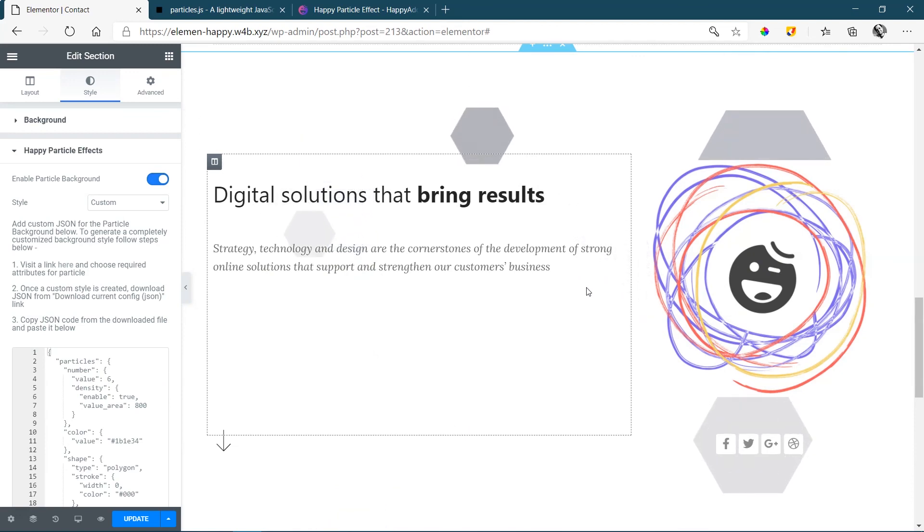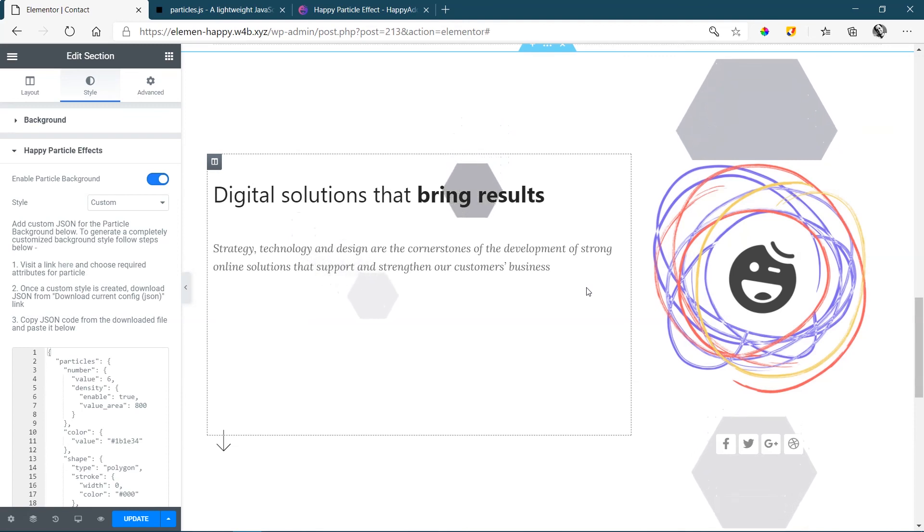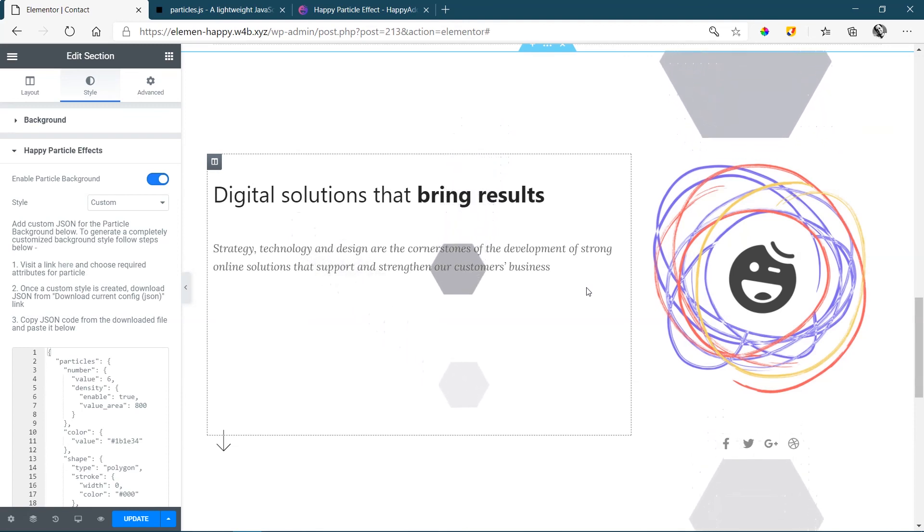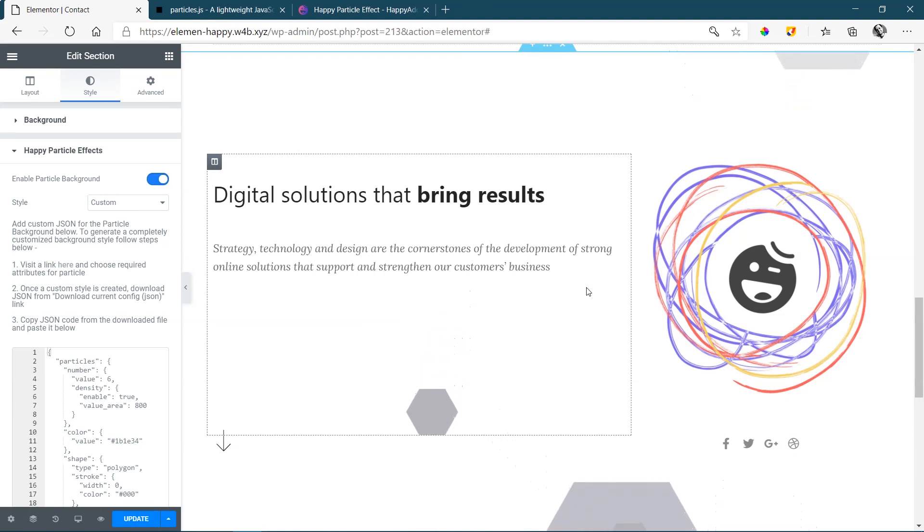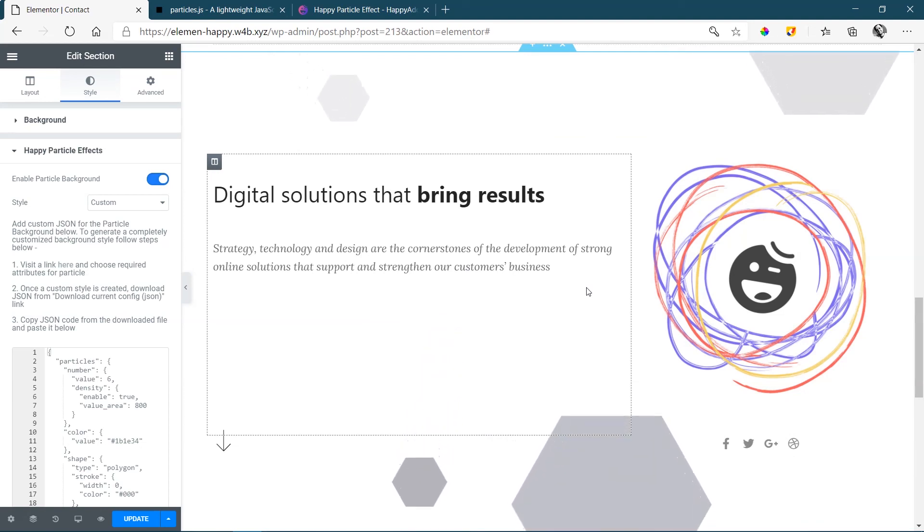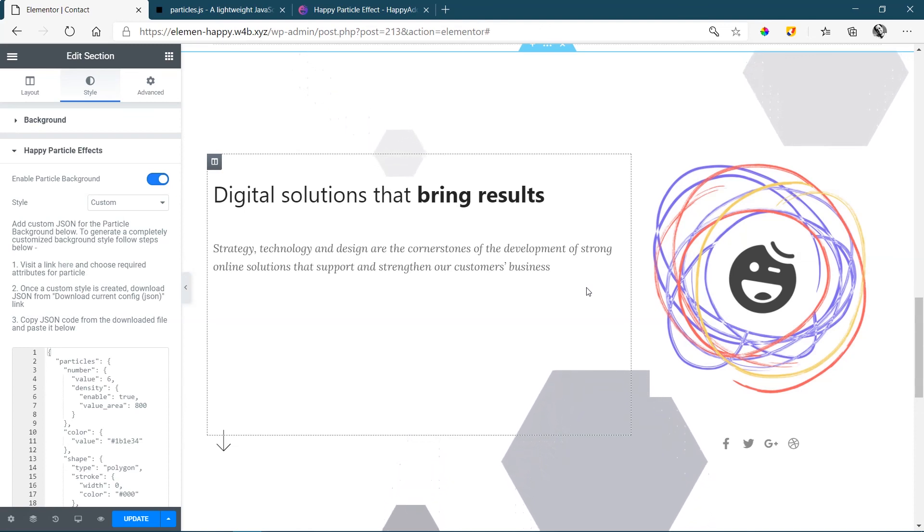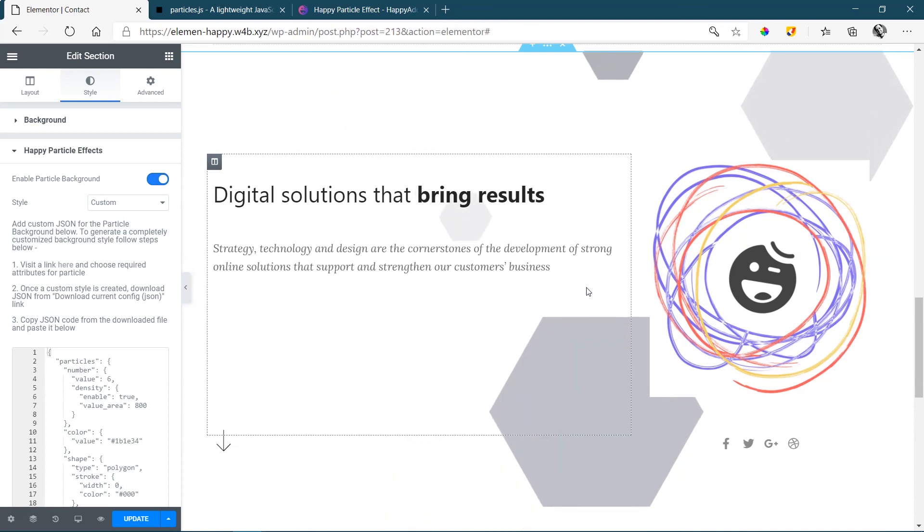And that's it, that is Happy particle effects from Happy Add-ons for Elementor. For more videos like that and to find out what's going on in the world of WordPress in general, please subscribe to our channel here at Websites for Beginners. From me JB, have a great day, stay safe, see you next time.